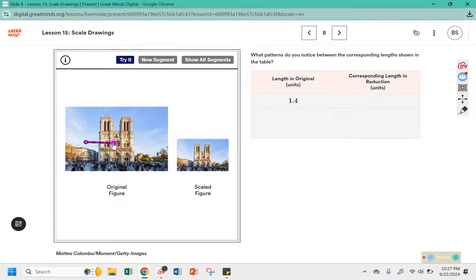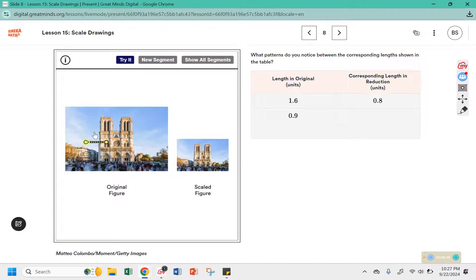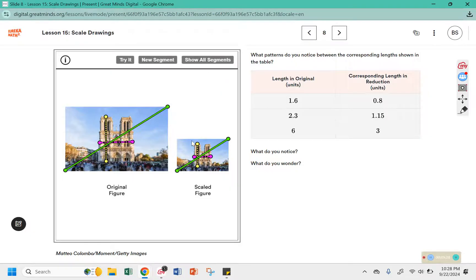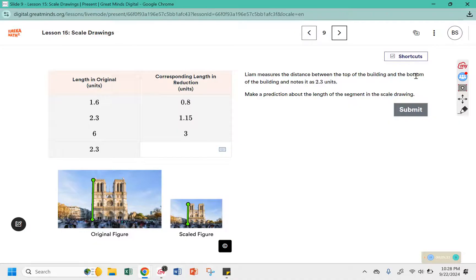I want to measure across the structure. How about the height of the building? How about a diagonal in the picture? So you can see the corresponding segments are the same color and they're in the same section of the photo. Liam measures the distance between the top of the building and the bottom of the building and notes it as 2.3.